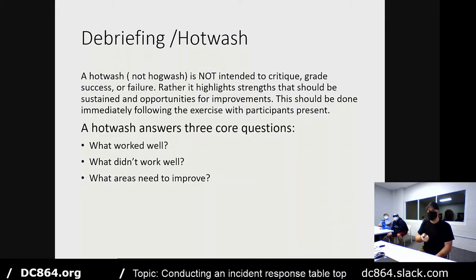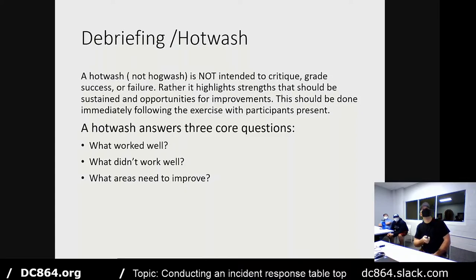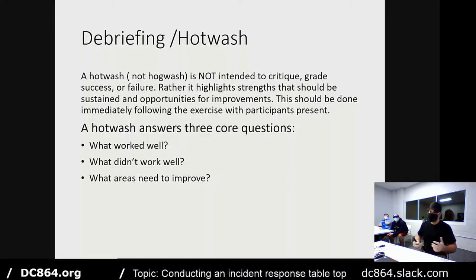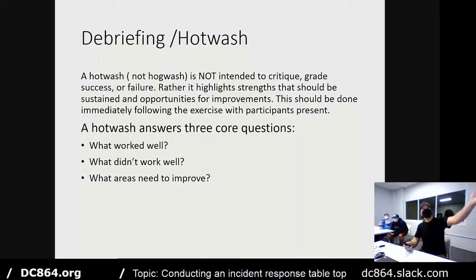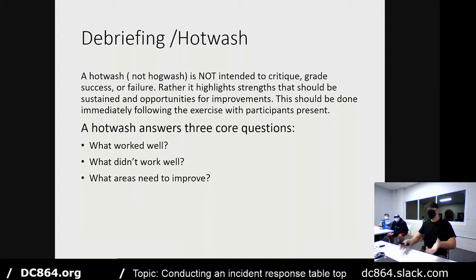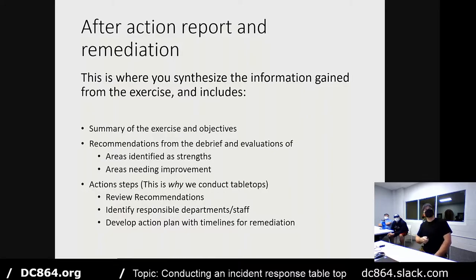Debriefing — the hot wash — is done immediately following the exercise with participants present. It's not intended to critique individuals on what they did well or poorly. Rather, it highlights strengths that should be sustained in your incident response plan and opportunities for improvement. You touch on three things: what worked well, what didn't work well, and how can we improve? That's all documented and later used in the after-action report.